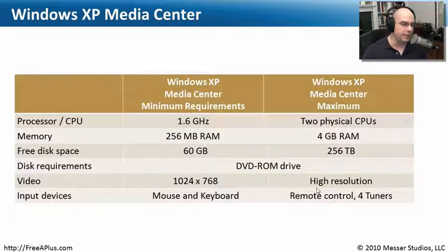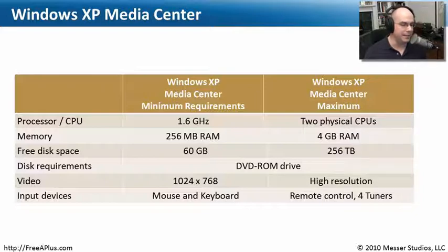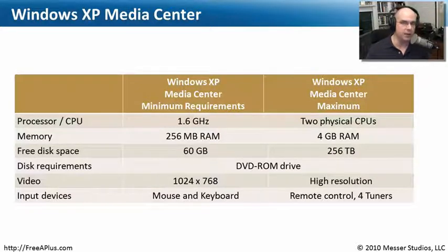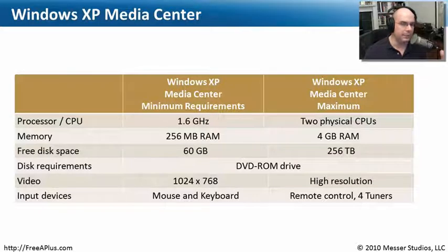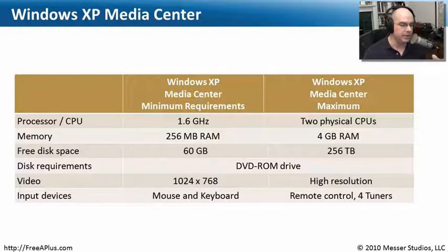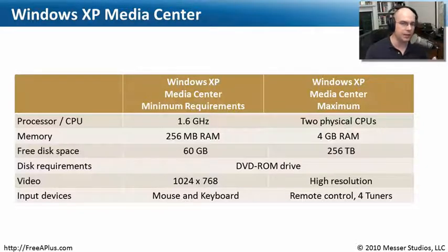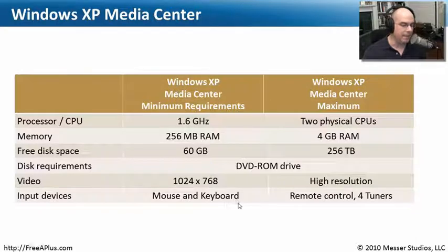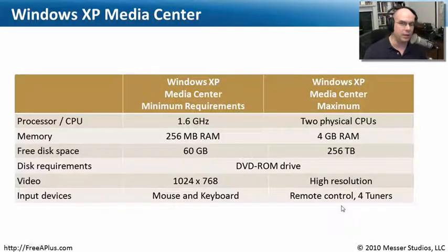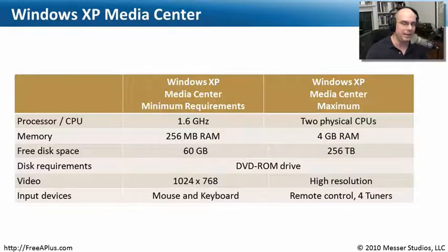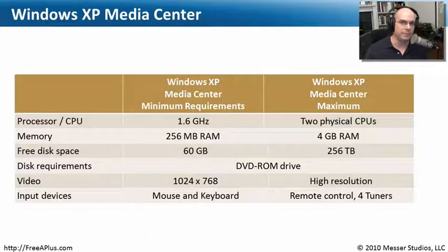If you're running XP Media Center, your minimum requirements are a little bit higher. You need at least 1.6 gigahertz processor and 256 megabytes of RAM with 60 gigabytes of hard drive space. The reason it's so much larger is because that type of full motion video, being able to capture television signals and save them on a hard drive, you need a lot more resources, processor speed, and disk space. Notice also we're going to need at least VGA resolution, 1024 by 768, and a mouse and keyboard. Although the maximum settings are incredibly high, you could really have a very powerful system running Windows XP Media Center and really take advantage of all of that hardware.